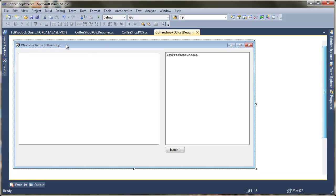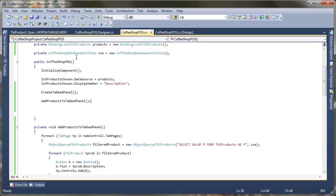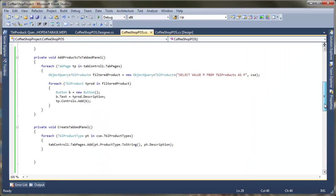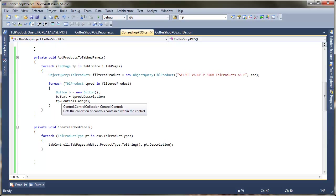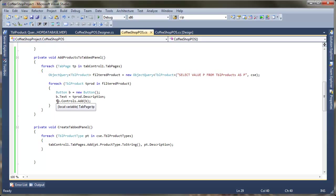So first thing we're going to see is why we only ended up with one product when we know in the database we've got several. Well what's actually happened here is all of the buttons have appeared one on top of the other. So the first thing we're going to look at is how we can use something called a flowed layout so that we can actually flow each button one after the next.